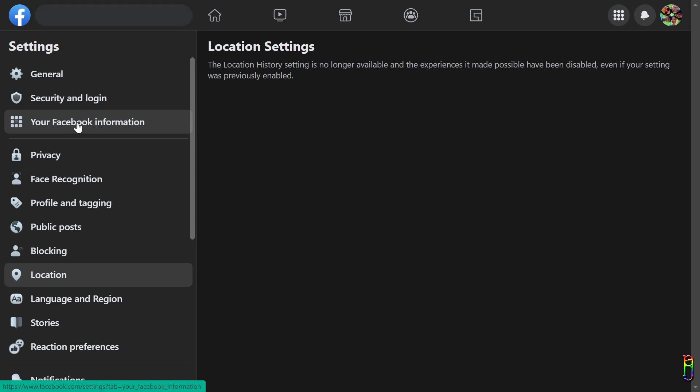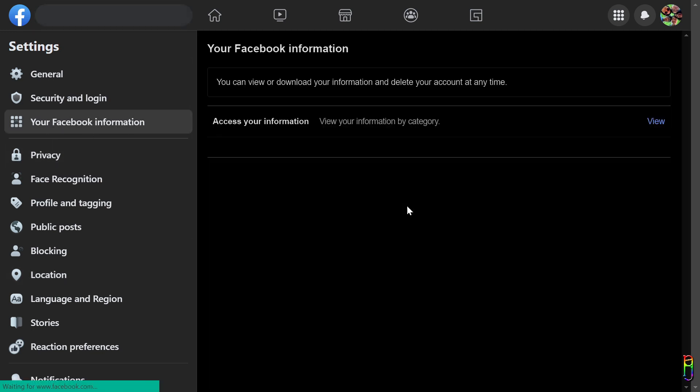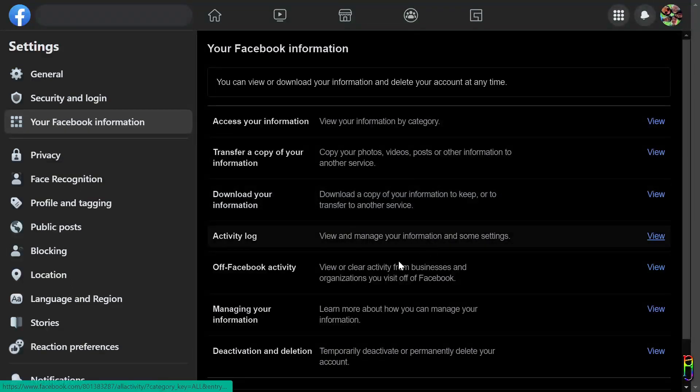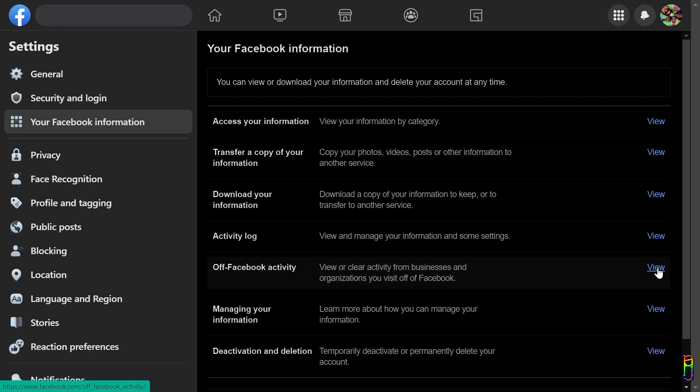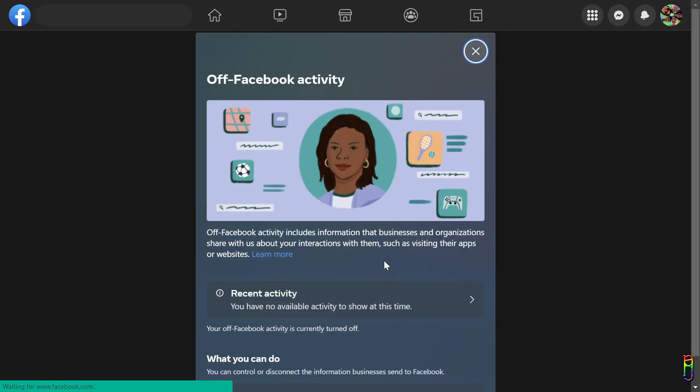Okay, let's now tackle the off-Facebook activity that Facebook is tracking. Let's go back to the Settings, then Your Facebook Information. From the list here, let's click on the Off-Facebook Activity.